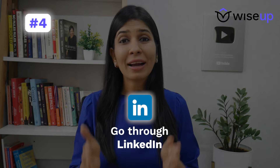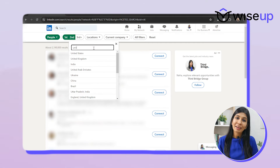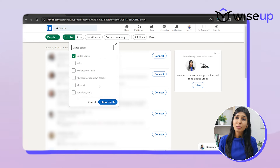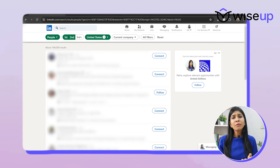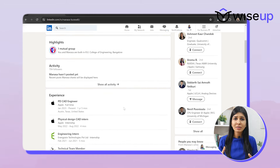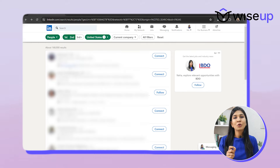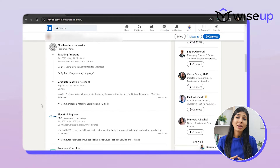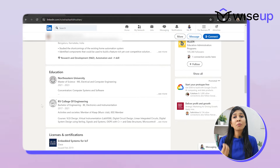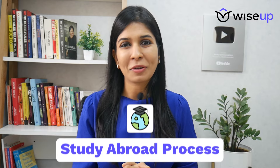Parallelly, I would also highly recommend going through LinkedIn. See which universities your college alumni are studying in. This is because if they've graduated from your college, they would have a similar profile, similar GPA, internships, and extracurriculars. So if they have managed to get admission in those universities, chances are you can too. Send them a connection request and try to speak to them to learn more about their profile. This way you will not only learn about which universities you can apply to, but also gain so much knowledge about the entire study abroad process.